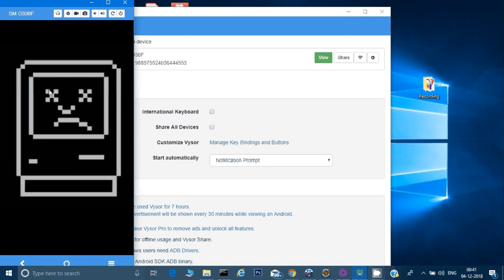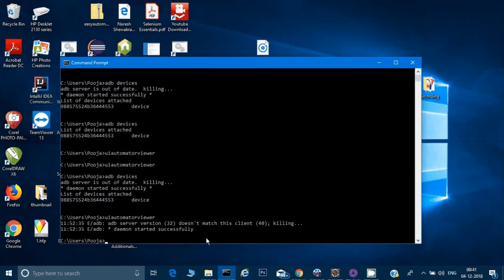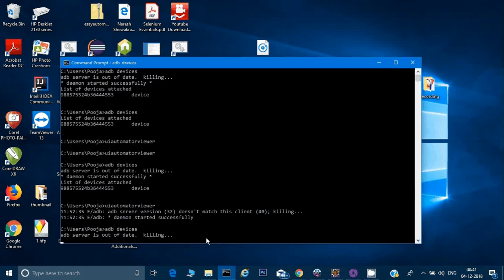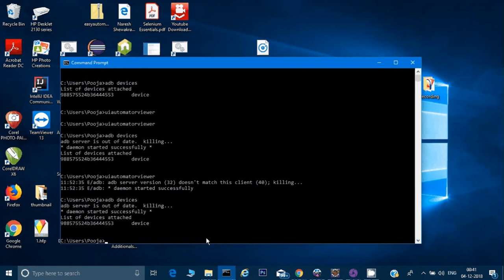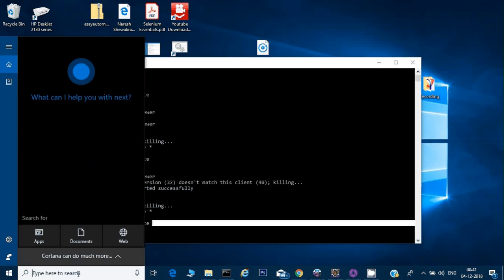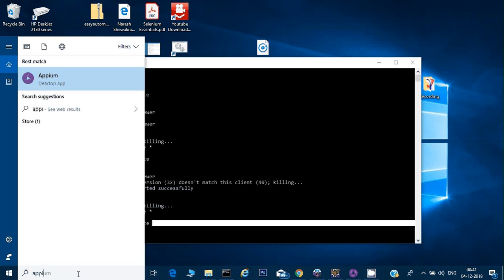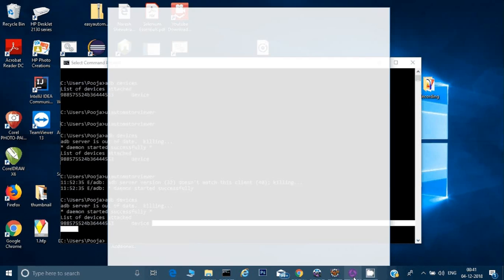I might need to restart Visor because sometimes it gives a problem. First I'll check via ADB devices whether my device is detected, because sometimes when you're working on Appium it is not able to detect your device. It's always better to run ADB devices — it will show you the device is detected. Then you can start Visor, and I already have my Appium server up and running.